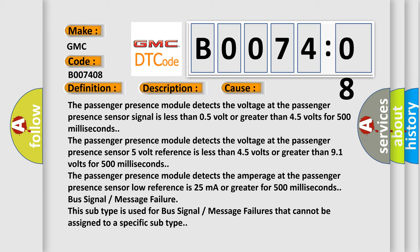The passenger presence module detects the voltage at the passenger presence sensor signal is less than 0.5 volts or greater than 4.5 volts for 500 milliseconds.